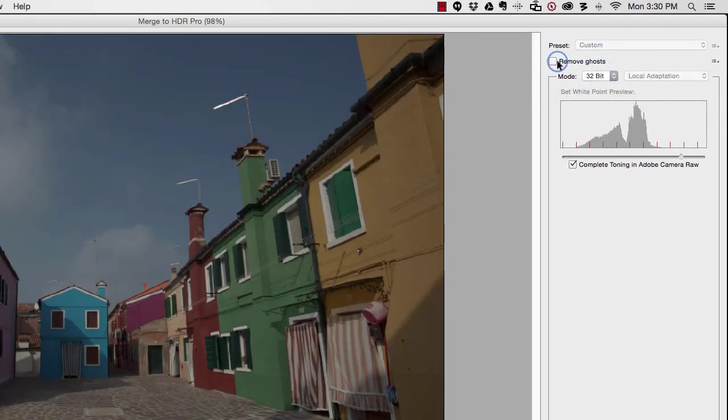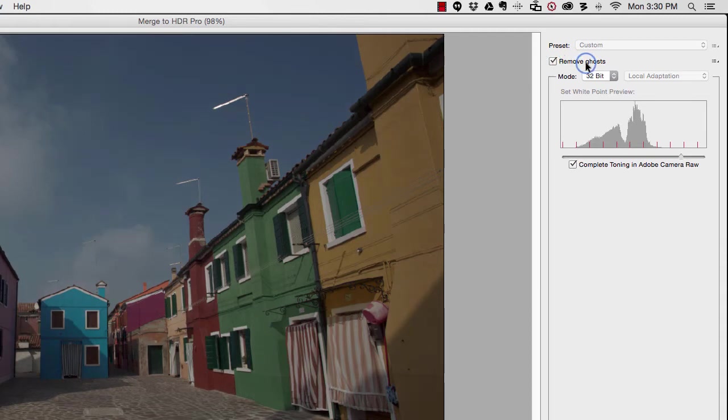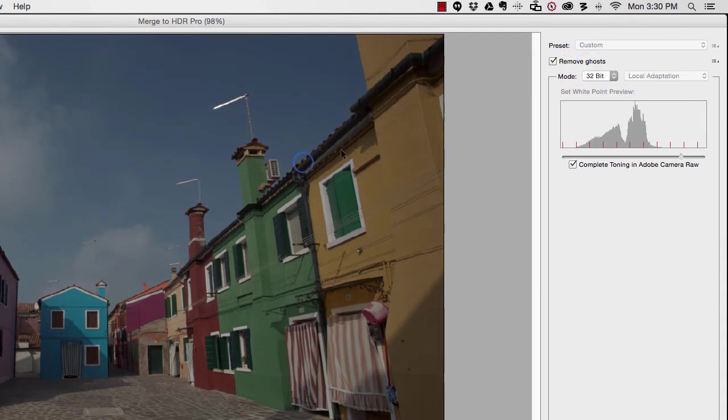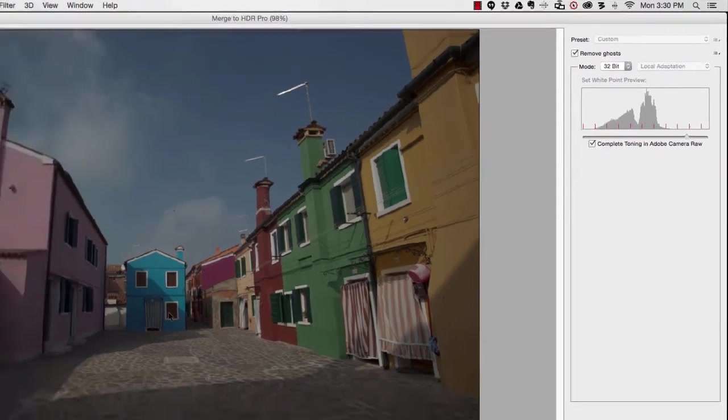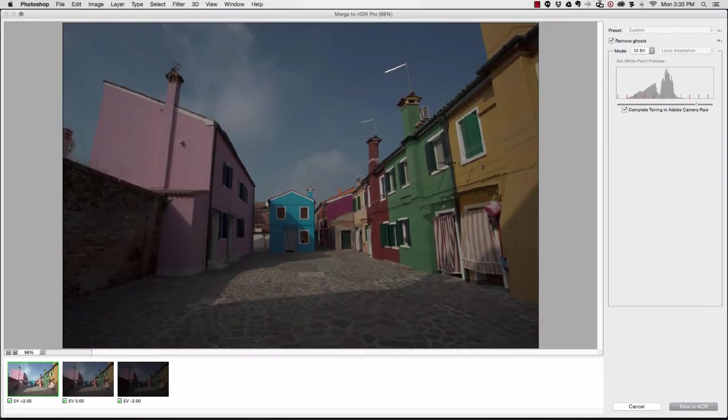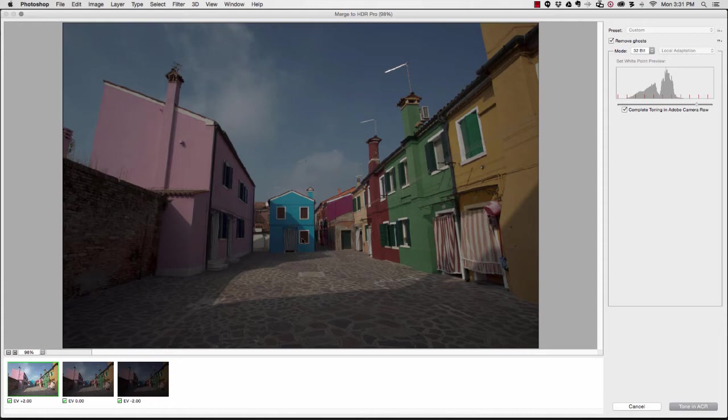I'll also select remove any ghosts just to make sure that I'm not getting any weird ghosting effects. You'll see this quite often if you're photographing a landscape where you've got trees that are moving and things like that.